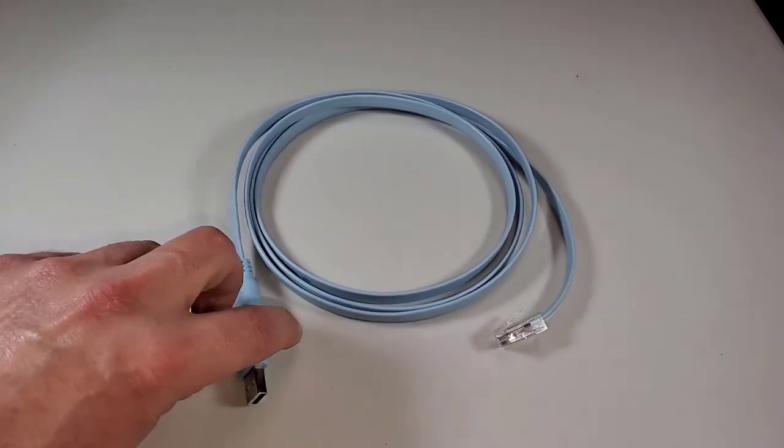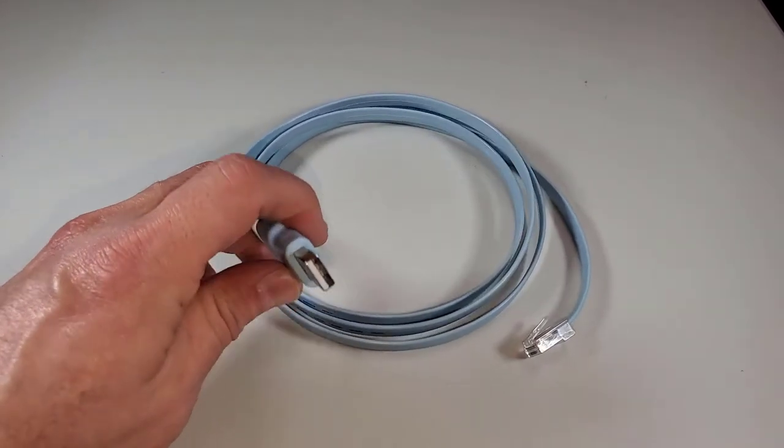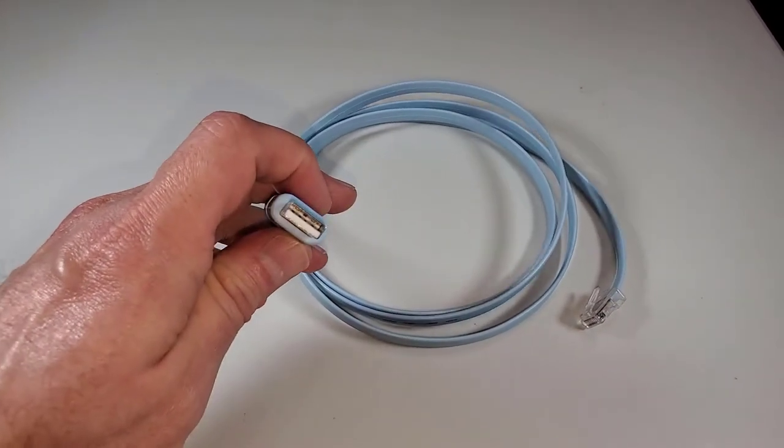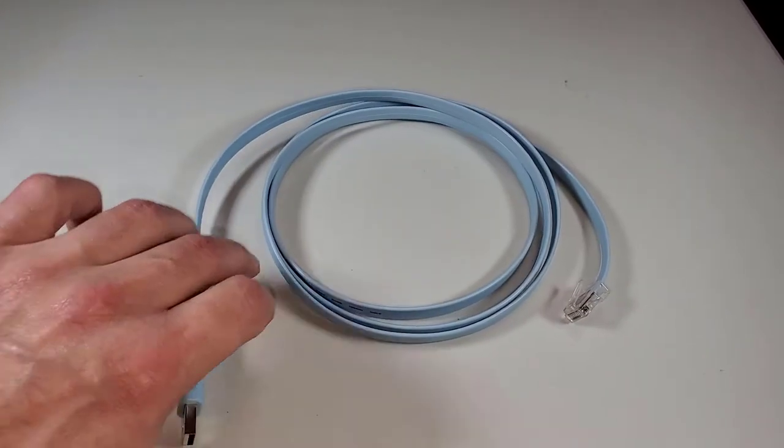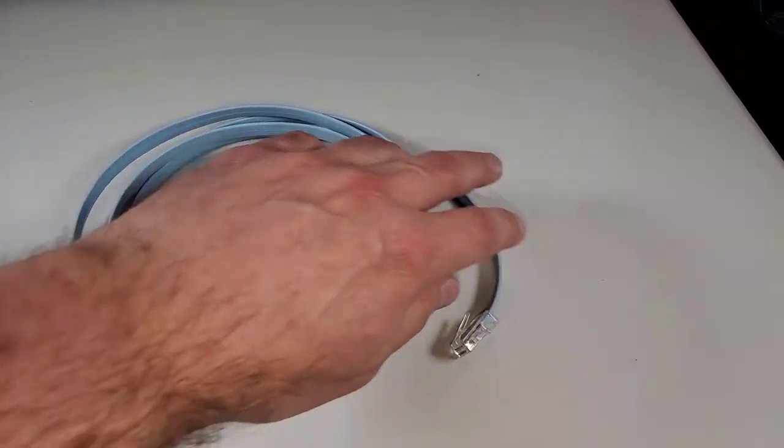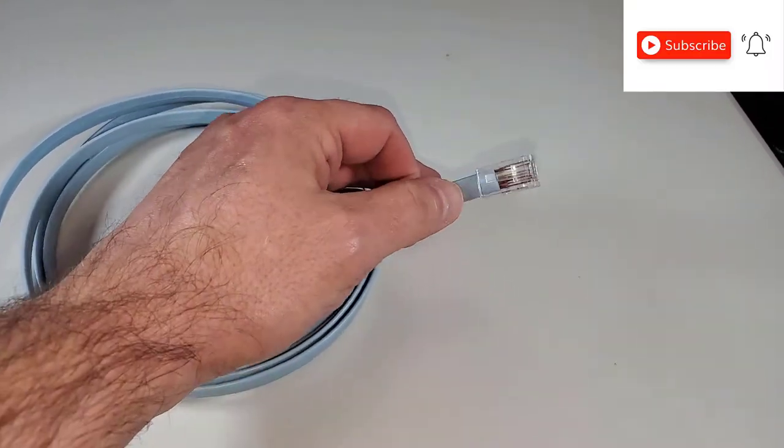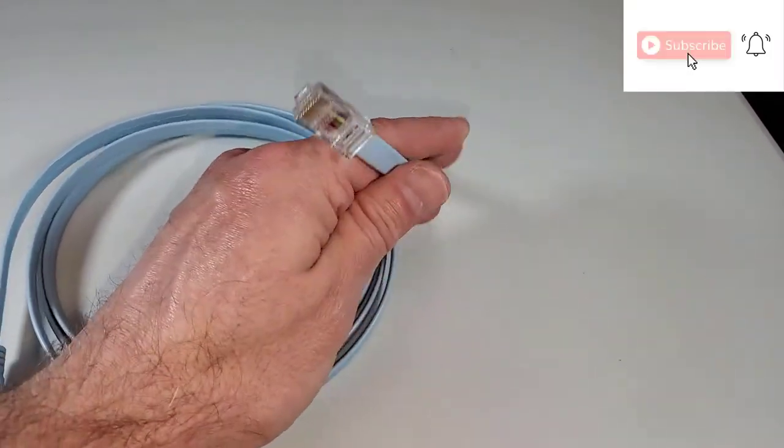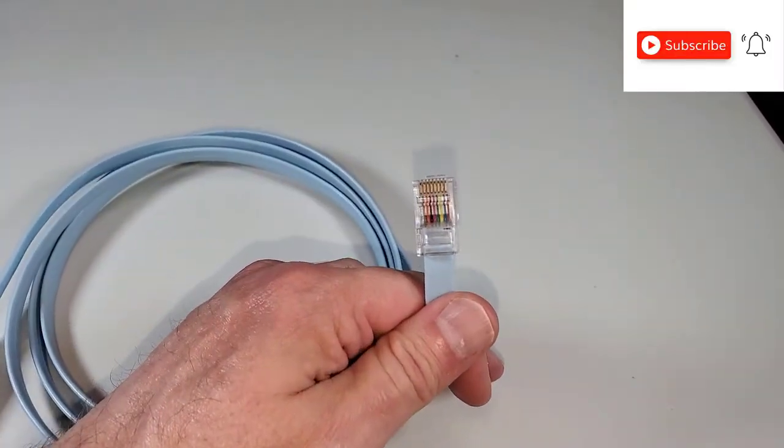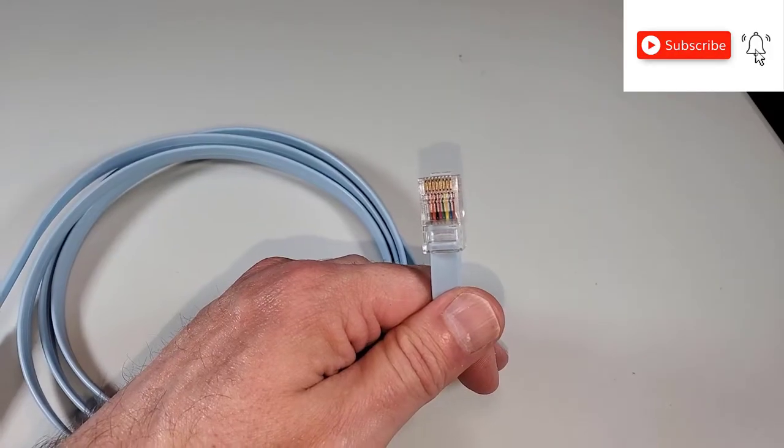Thanks for joining us today for another quick tech tip. Today we're discussing USB console cables, which I recommend every person that deals with networks has in their toolkit.